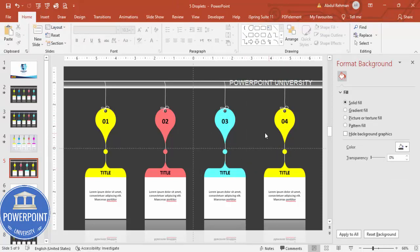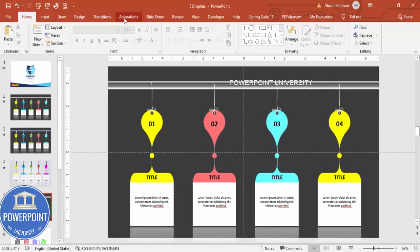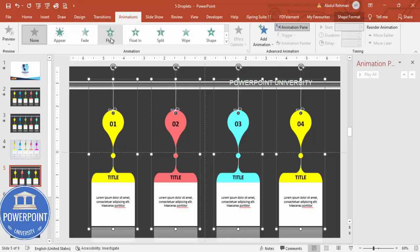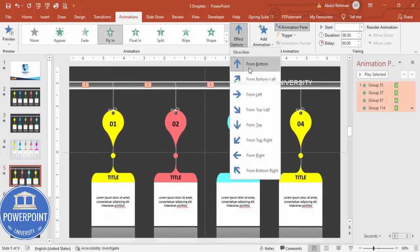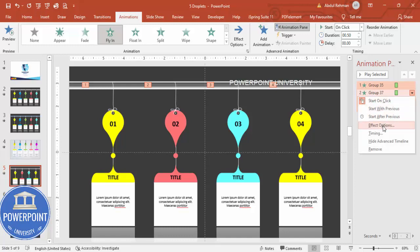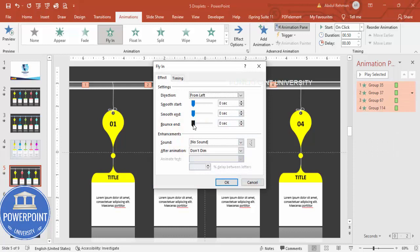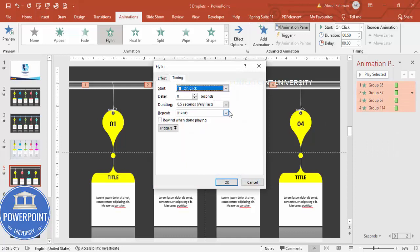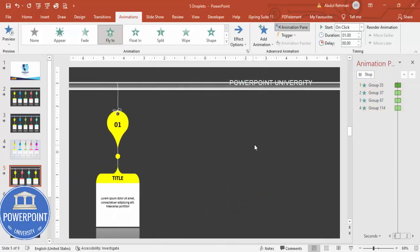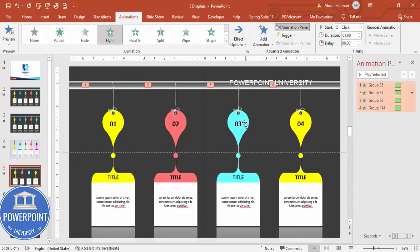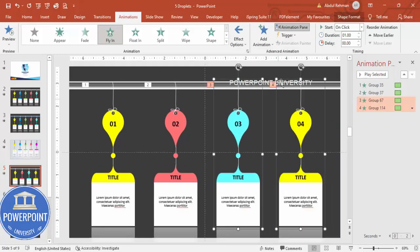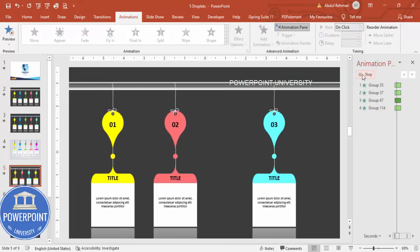Once done, add animations. Go to Animations and enable the Animation Pane. Select the hanging option shapes and apply the Fly In animation. In Effect Options, set the direction to From Left. Set all animations to start On Click. Right-click each animation, go to Effect Options, and increase the Bounce End setting. Under Timing, change the duration from Very Fast to Fast. For the last two options, change the direction to From Right. Now when you play the slide, options appear one by one with a bouncing fly-in effect.